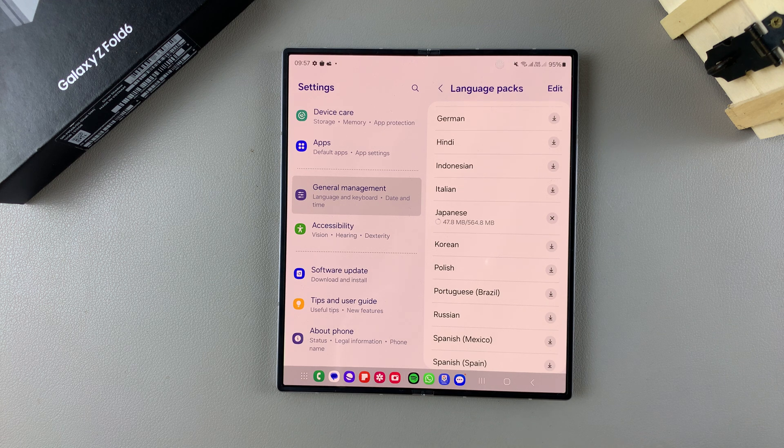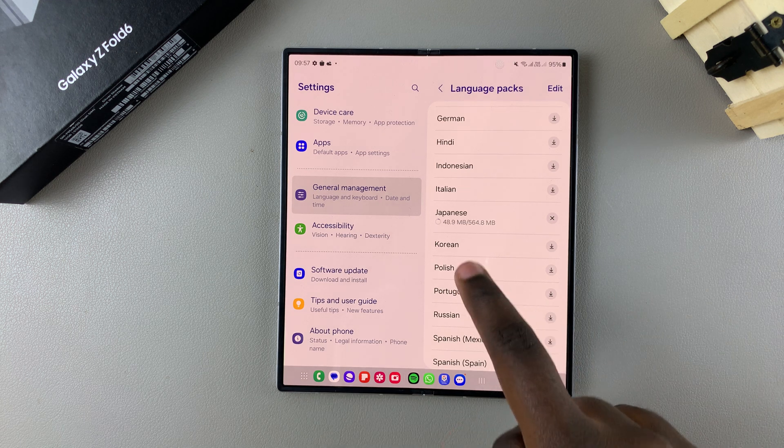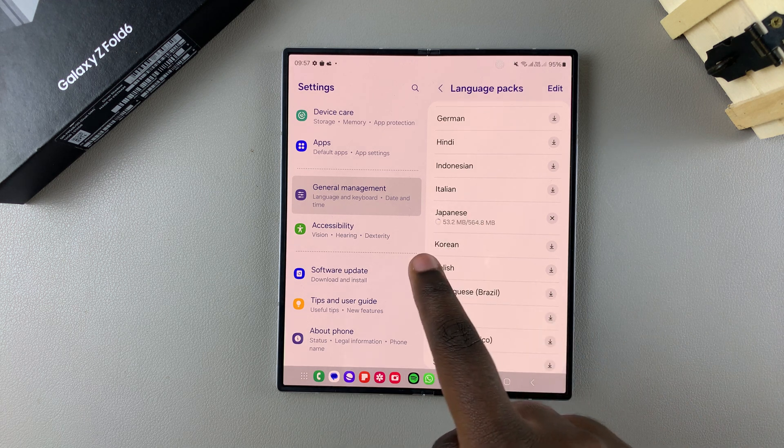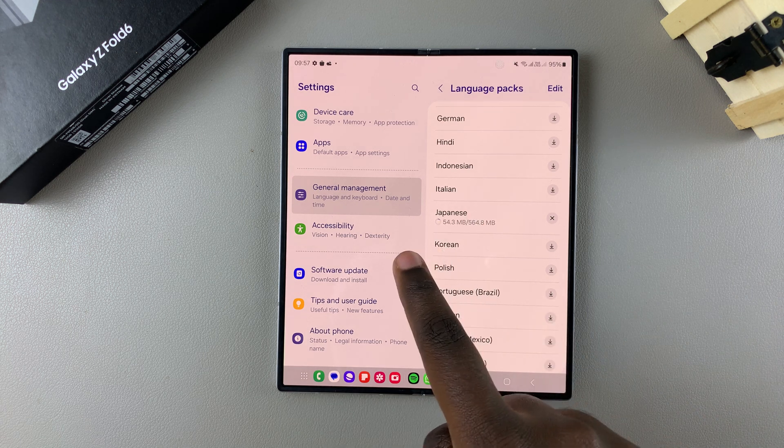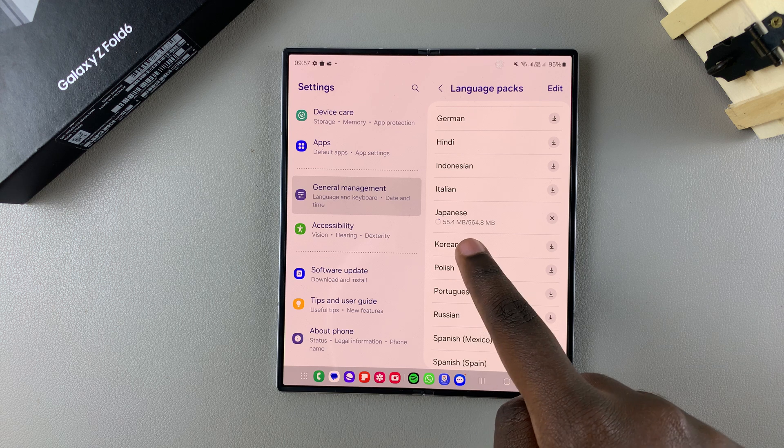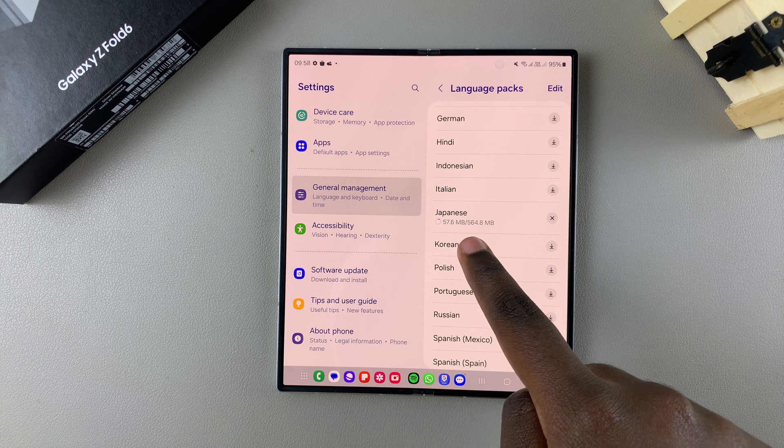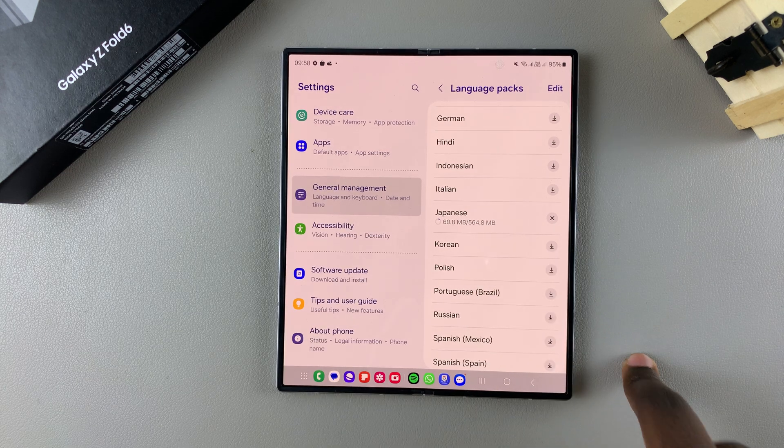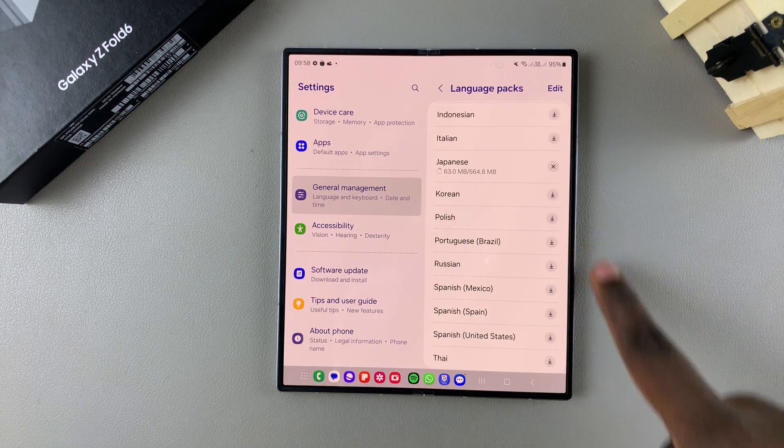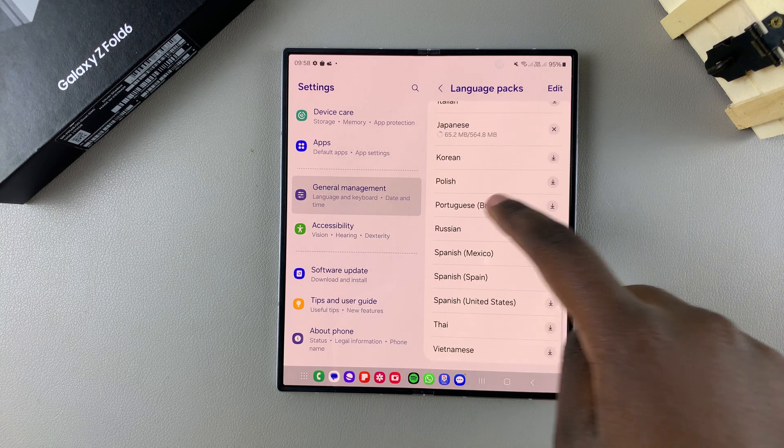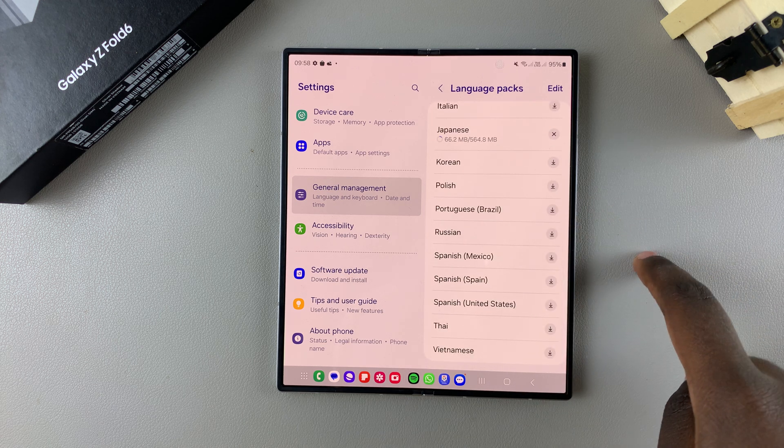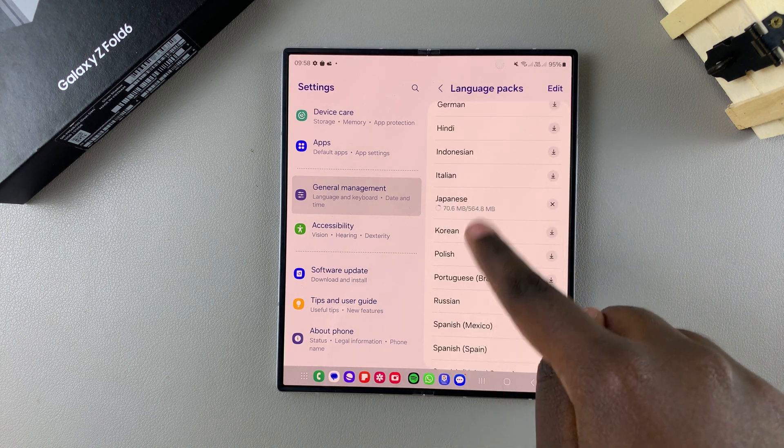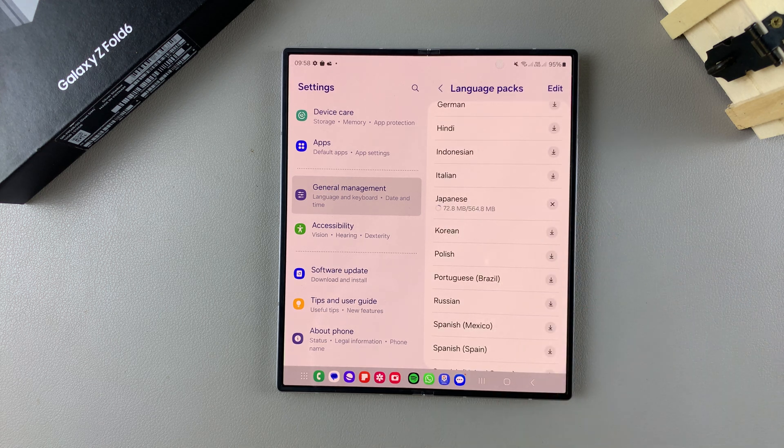It might take a while because of the size of the language pack. For example, Japanese is currently 564 MB. You can choose to continue installing other languages as you scroll through the list, or you can wait for that one to be installed.